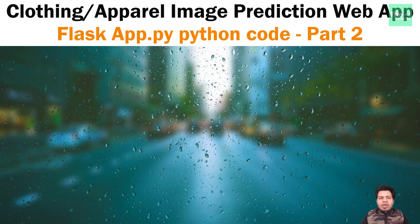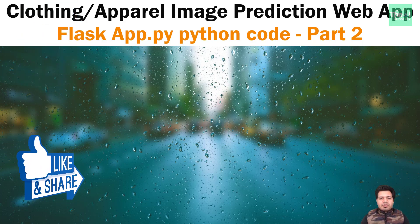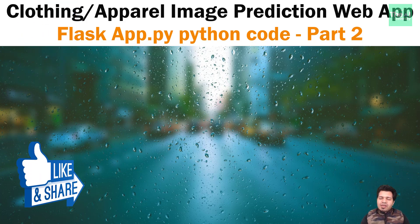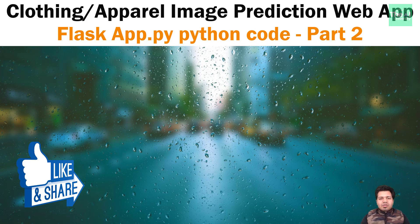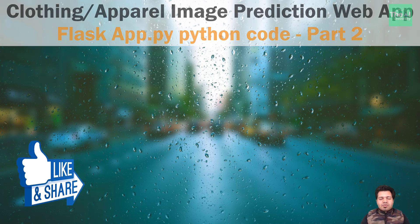GitHub link for all the required Jupyter notebooks is given in the description section. Please don't forget to like and share this video.